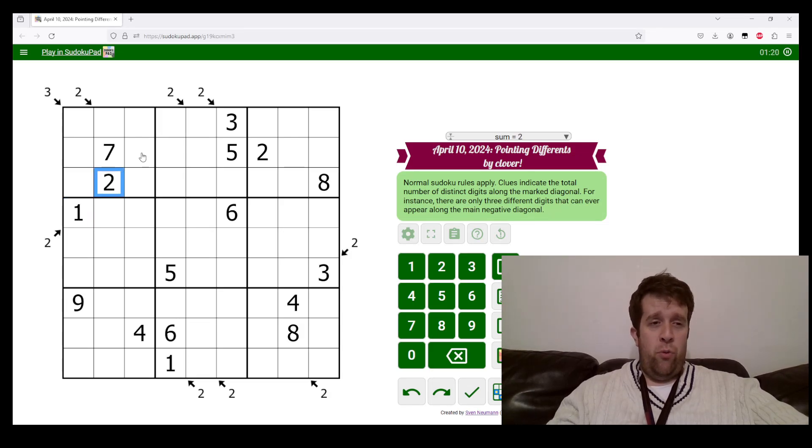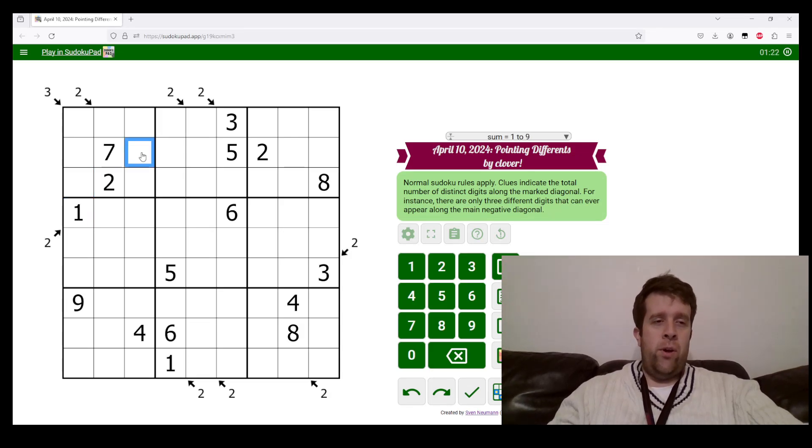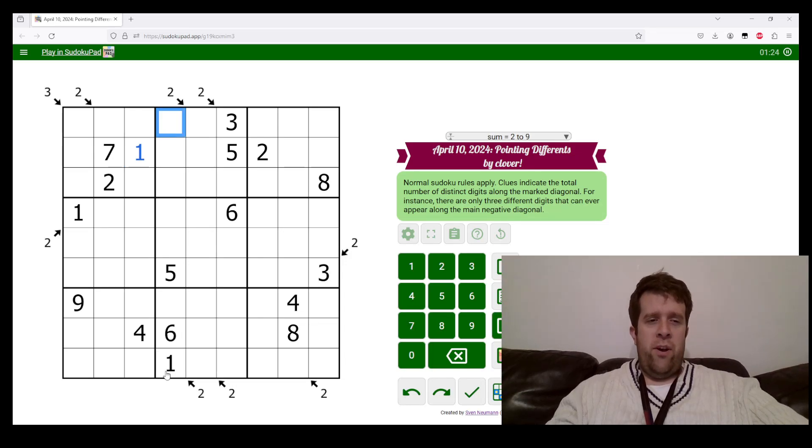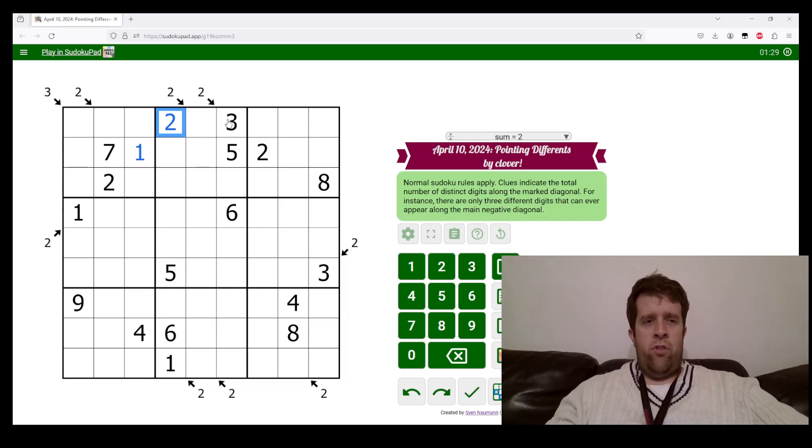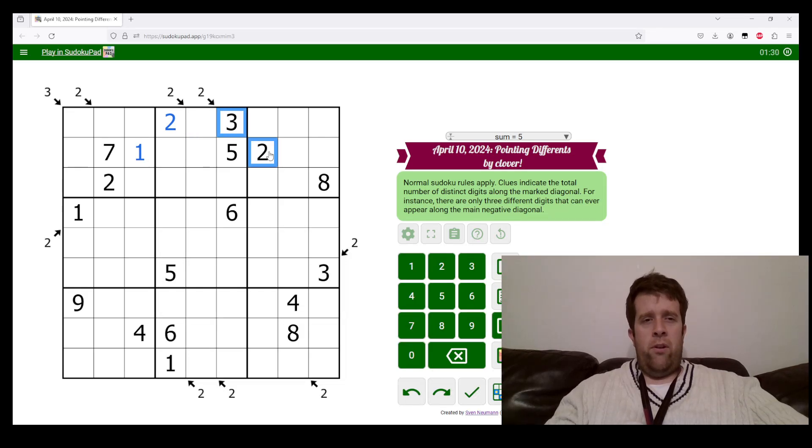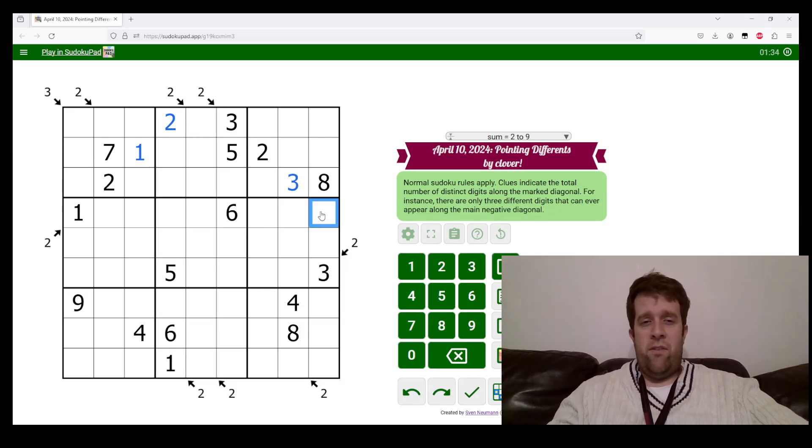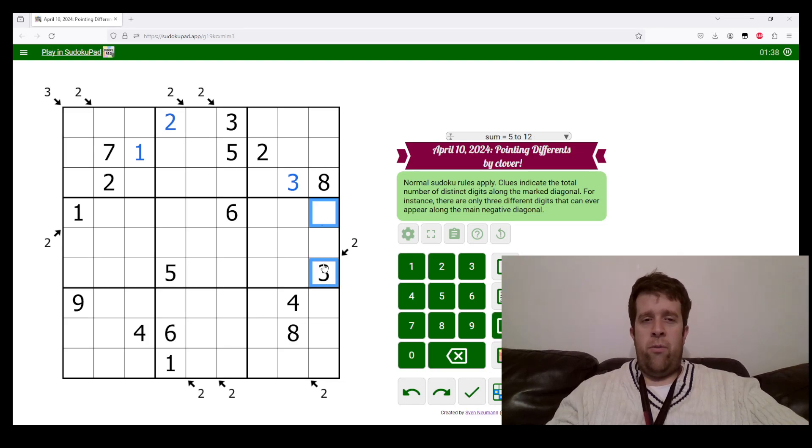Along this line we must have one and two. This cell can't have a two, so it must have a one. This cell can't have a one, so it must have a two. Three and two along this one must have a three there because it can't have another two in the same box.